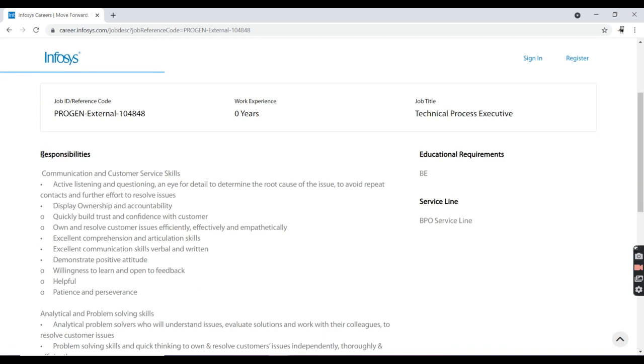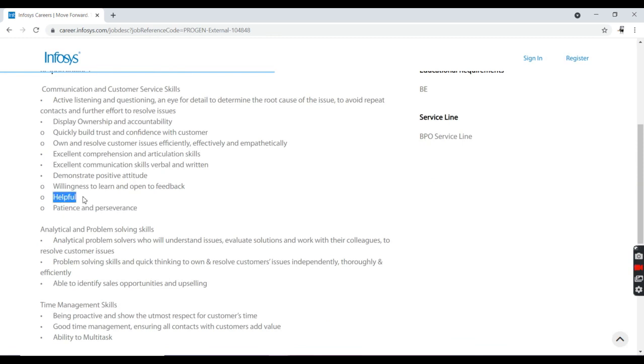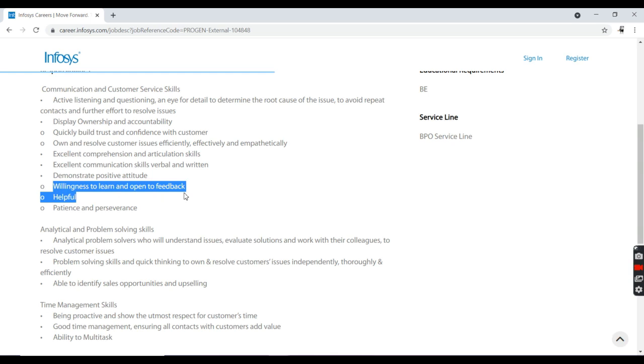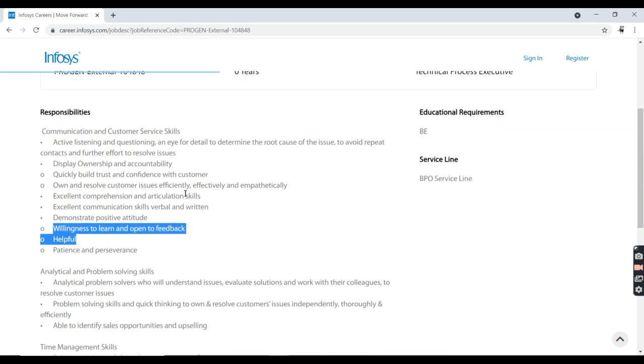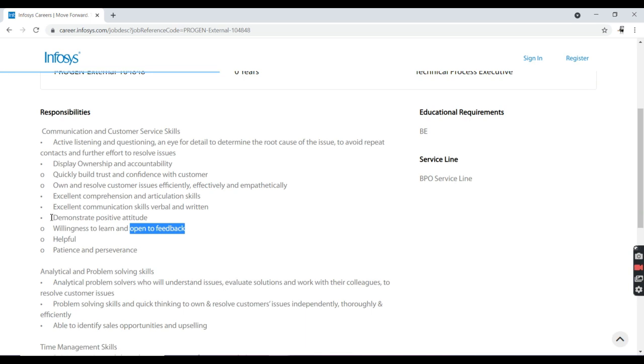The responsibility of candidates must follow: you need to have patience and perseverance, help each other in the company, and have willingness to learn and be open to feedback. When some new technology is given, you need to have willingness to work and be open to feedback. You should demonstrate positive attitude.